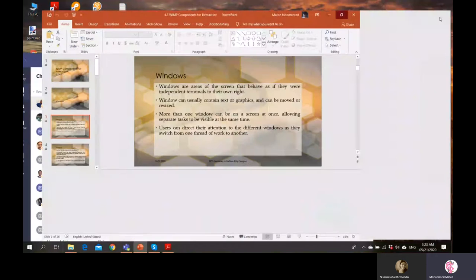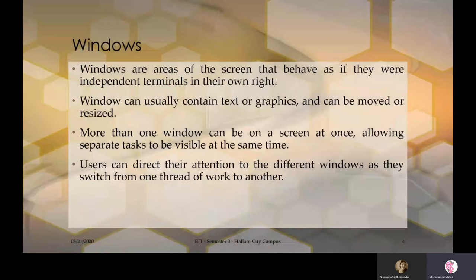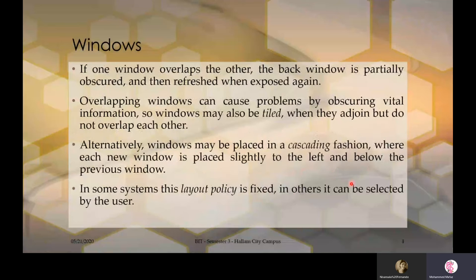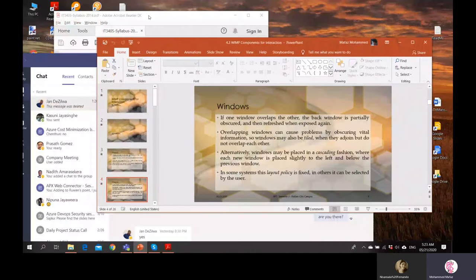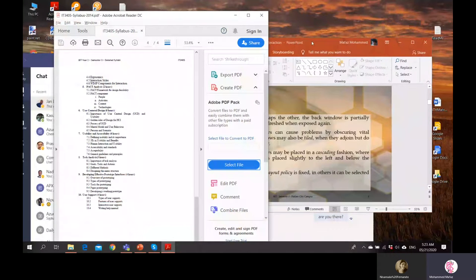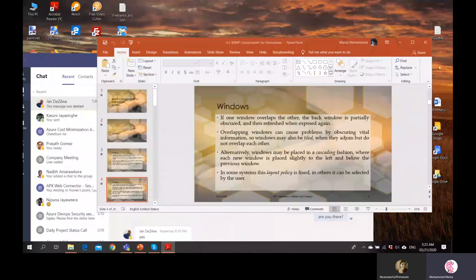Users can direct their attention to different windows as they switch from one thread to another. If one window overlaps another, the back window is partially obscured — meaning partially hidden — and then refreshed when exposed again. For example, when this PDF window is inactive, that is called partially obscured. When brought forward, other windows become obscured, indicated by a color change.